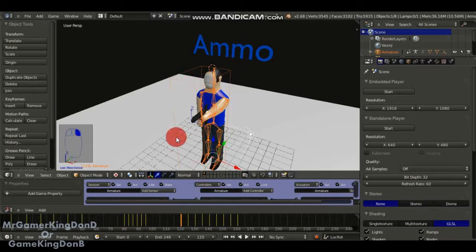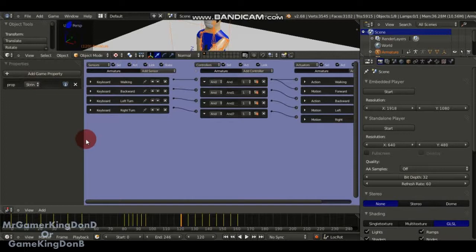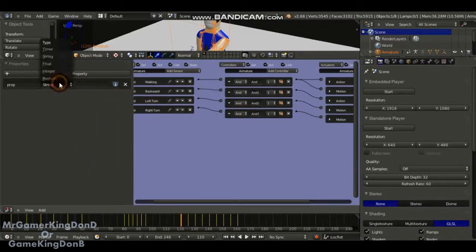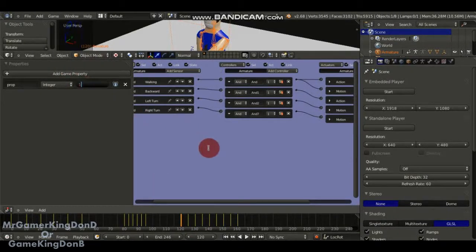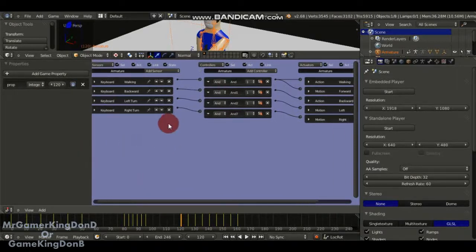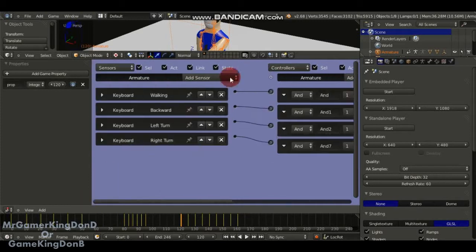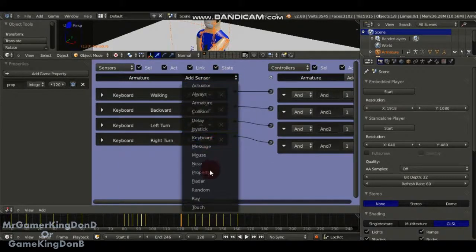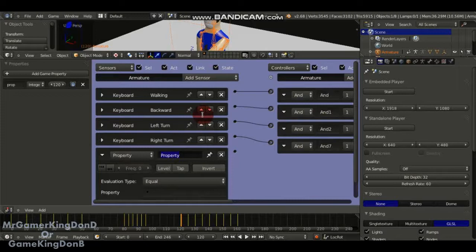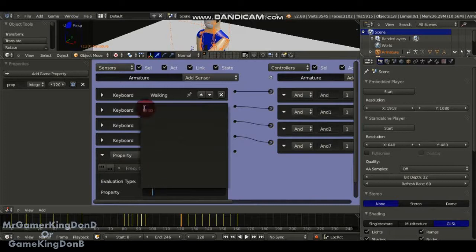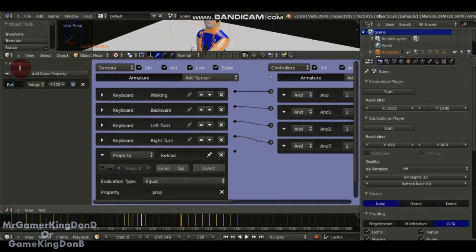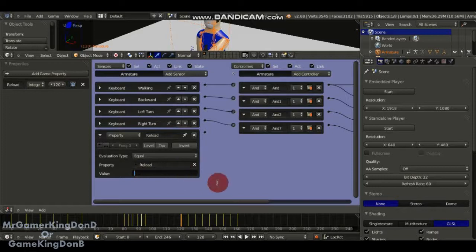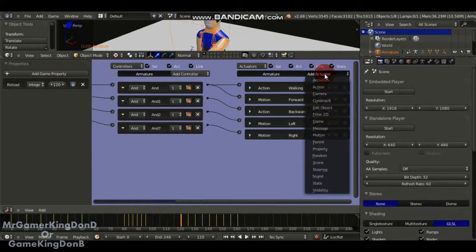We're going to click on the empty bone inside the character skin mesh and add game properties. We're going to change string to integer. We're going to put in the start frame of when he reloads the gun, which is 120. Over here, I'm going to add another property. I'm going to call it reload, keep the evaluation as equal. And then add in the value 160, which is the end of the reloading animation for your character.